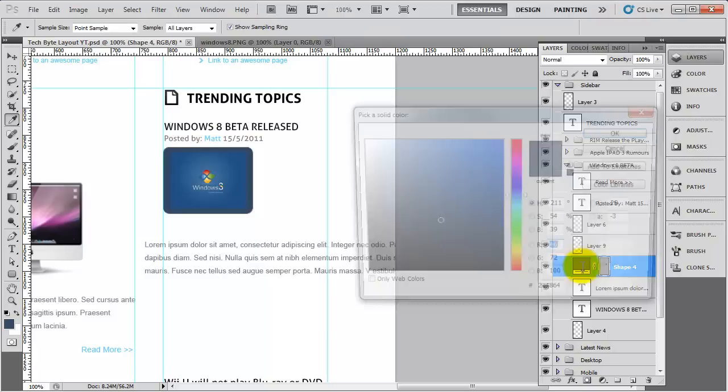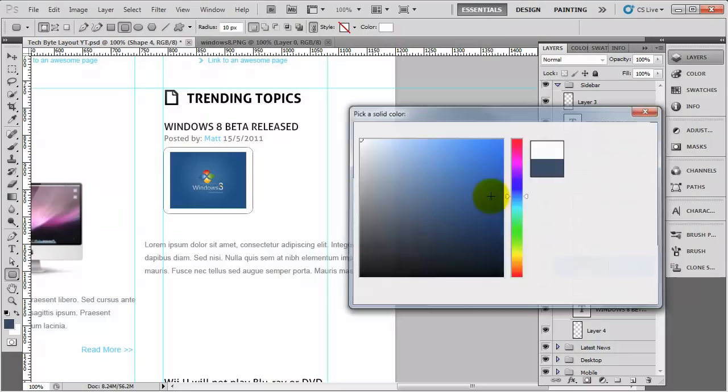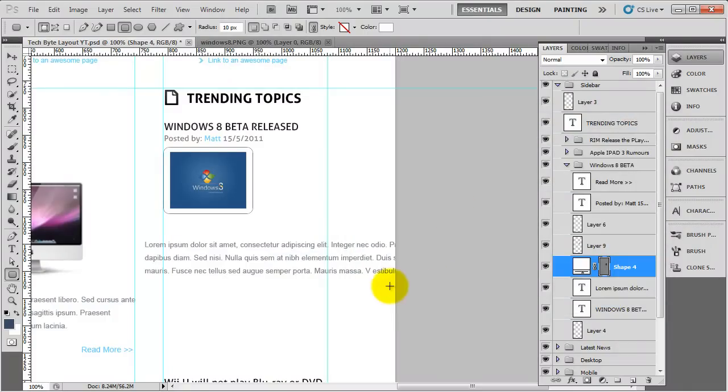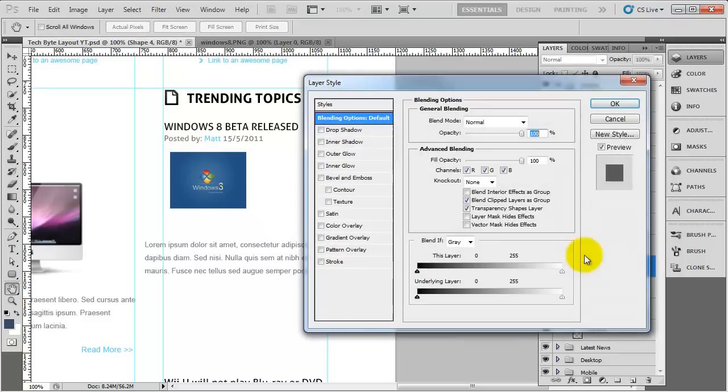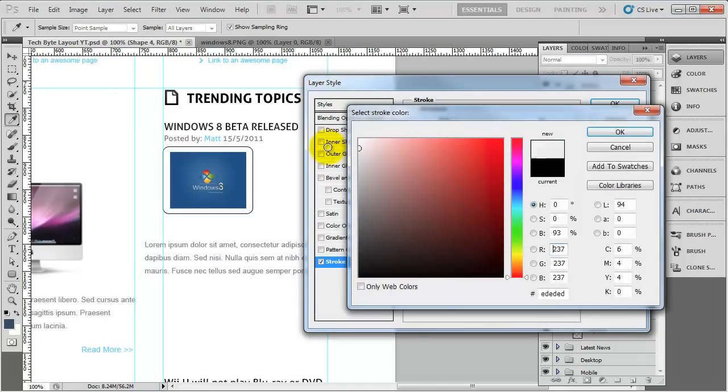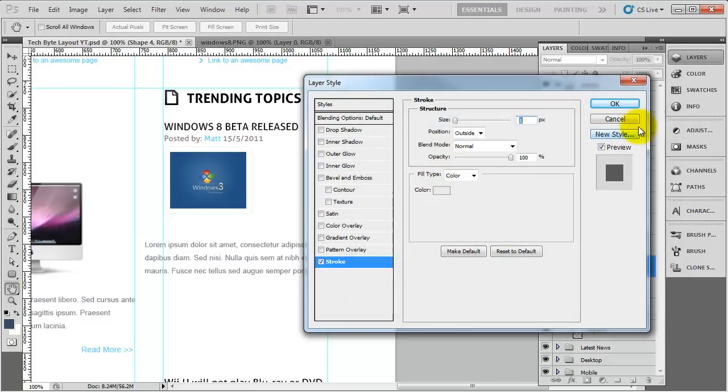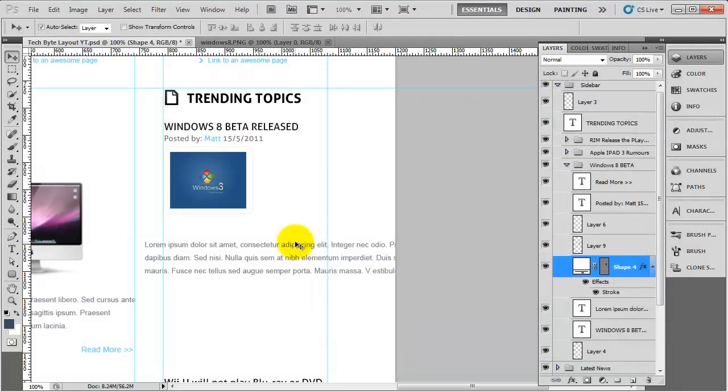I'm going to drag it below the image and change the color to white. Now if we look at that, we've got the shape underneath but nothing really stands out yet. On this layer, the rounded rectangle, we're going to give it a stroke. The stroke is going to be a one pixel stroke and it's going to be a very faint color like that. Click OK.